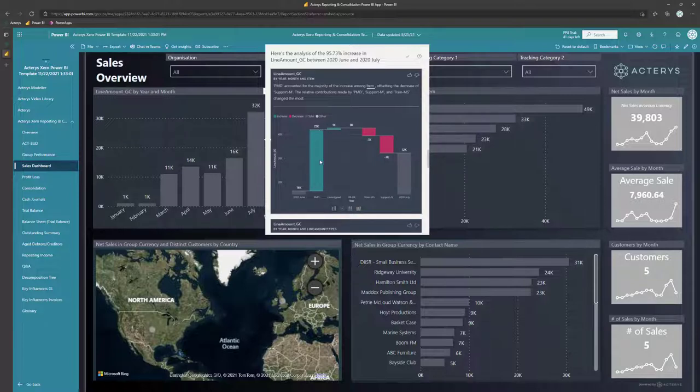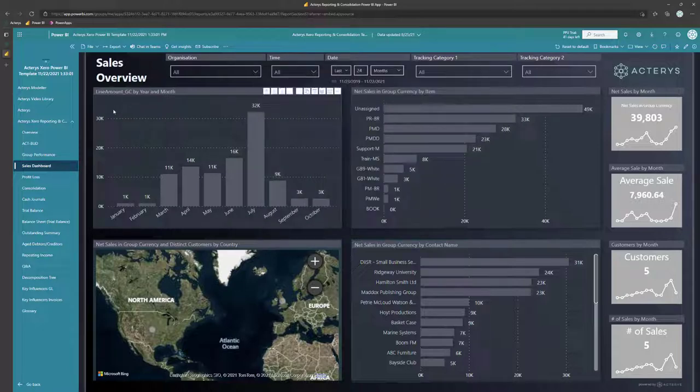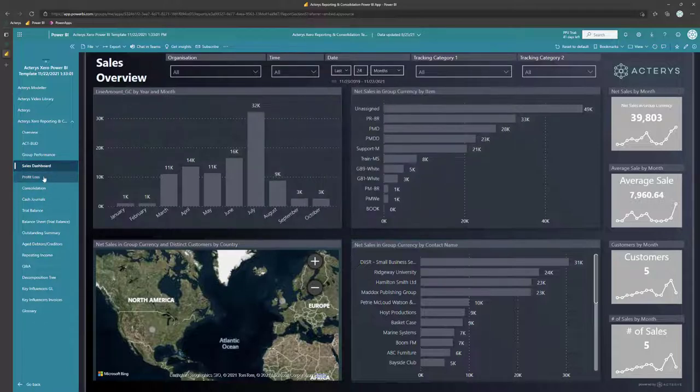Here I can see that a particular product group has performed very well. Some other ones have reduced this, but really insights at your fingertips.